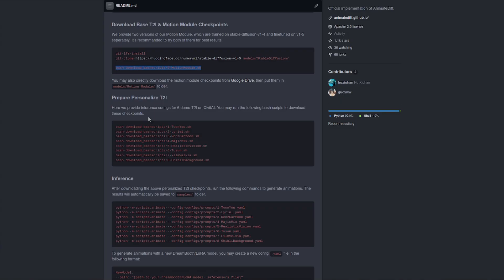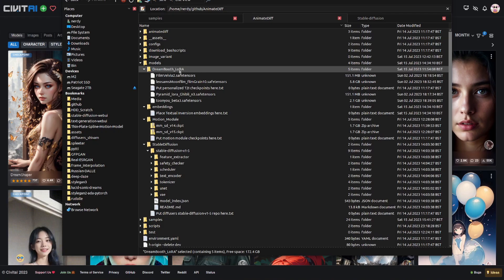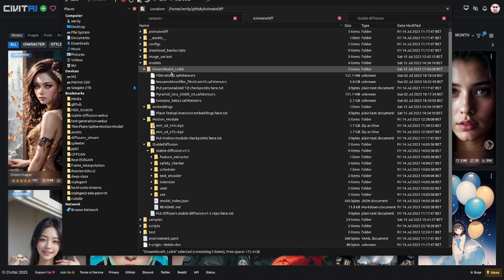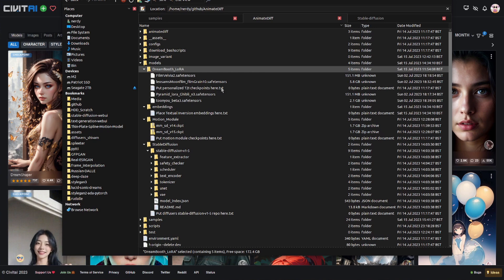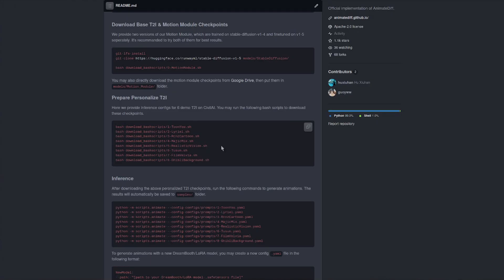And the final thing is to download the actual stable diffusion safe tensors models themselves. They've got a whole load of scripts there to download. Obviously you can't run those on Microsoft Windows, they're bash scripts. Maybe there's something funky you can do, but they're basically just downloading the models from Civit AI. If you don't have anywhere else to put them, you can put them into the models dreambooth_lora directory. As you see I've got a few in there already and it says put personalized text to image checkpoints here dot text. Now do bear in mind that each of those model files is like 2 gig upwards, so if you're downloading a bunch of them that's a fair amount of downloads.